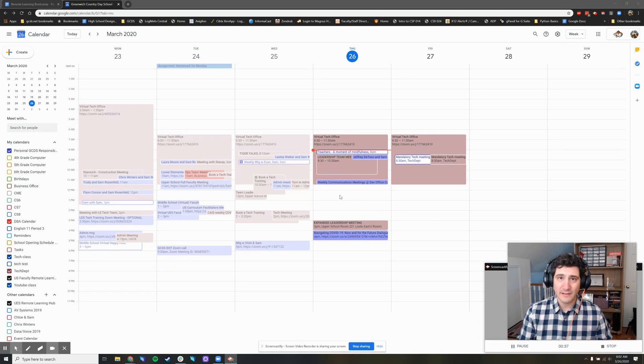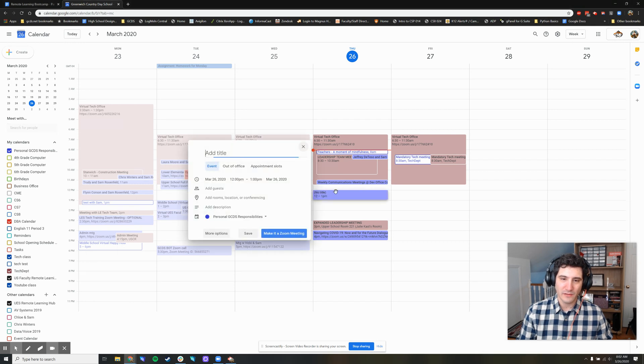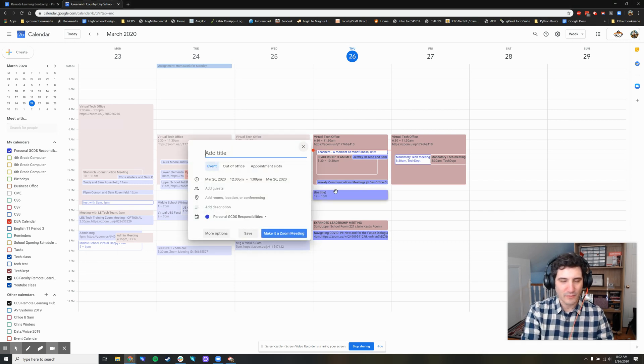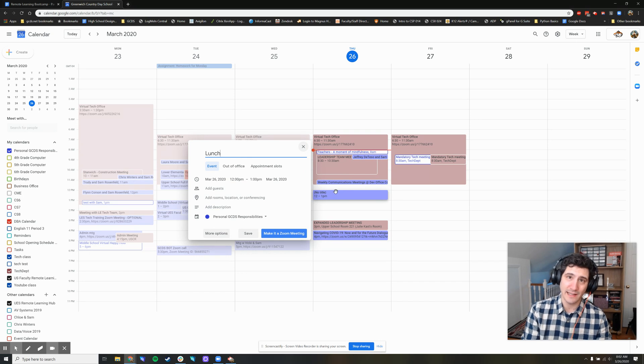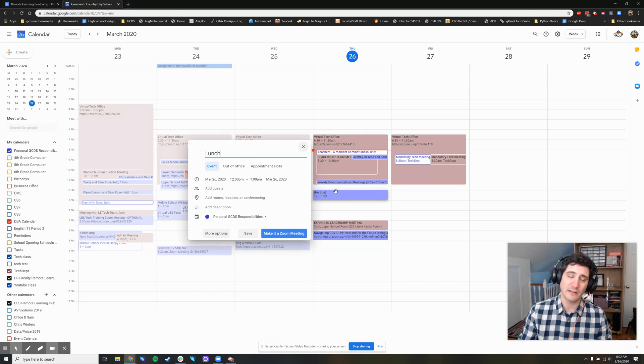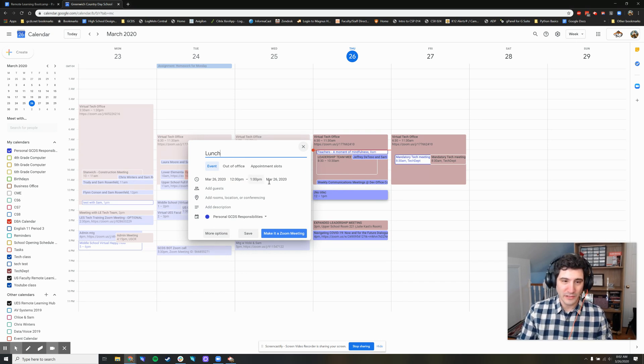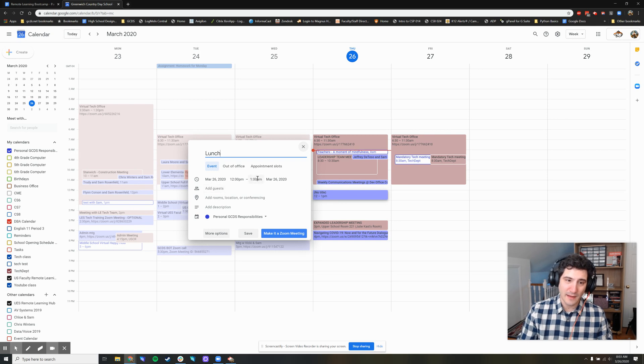Well, here's how you do it. If I click right here and do 12 to 1, I can write the name of whatever the activity is. No one else can see this. This is just on my own calendar. So if I write lunch and leave it as 12 to 1 or whatever time you want, I can press more options.